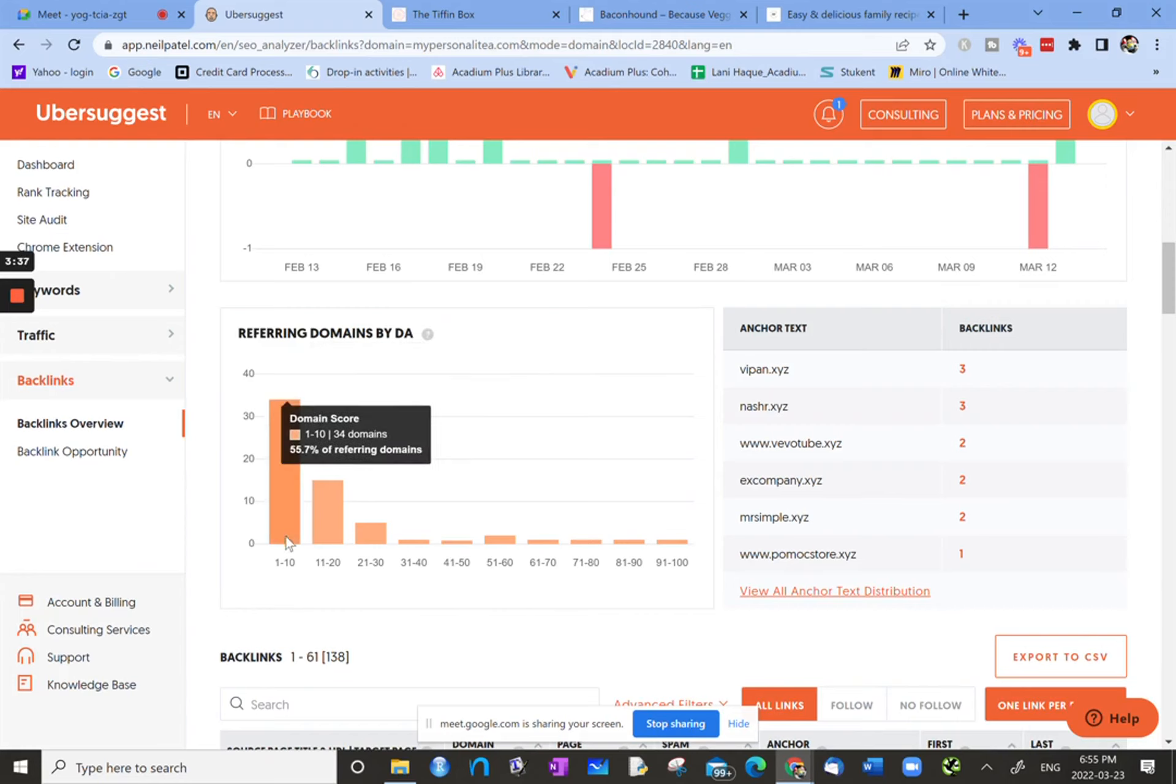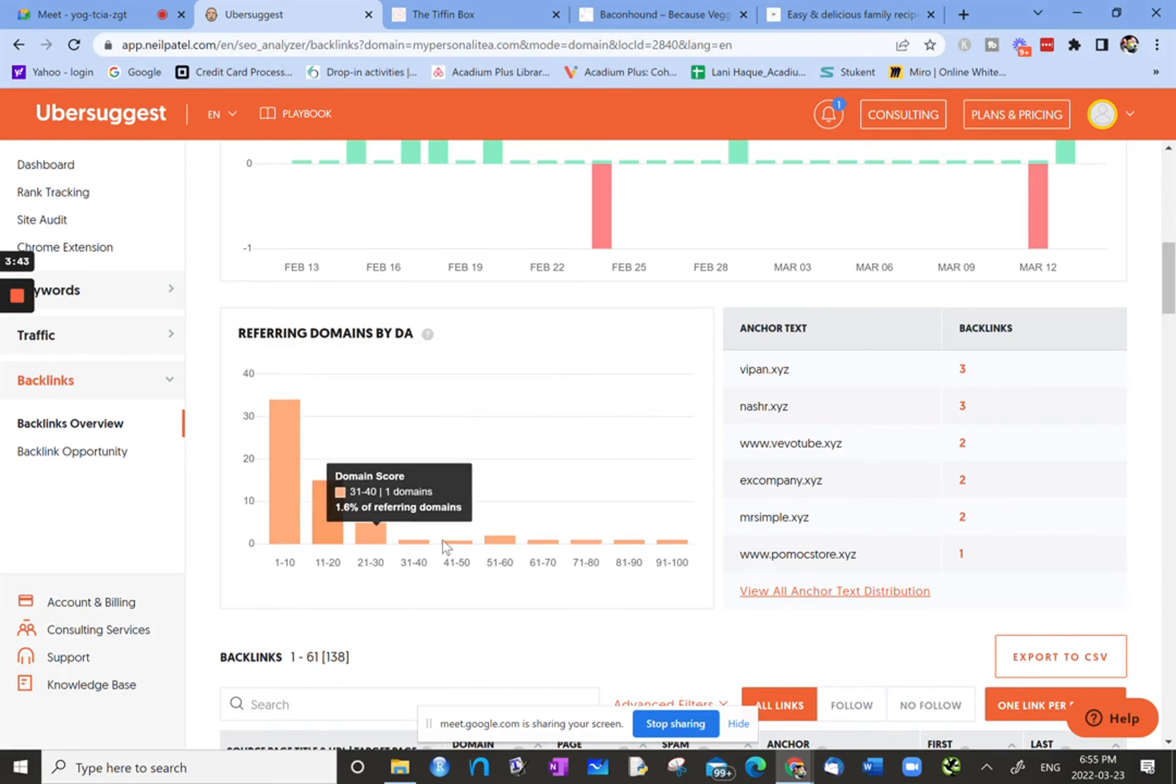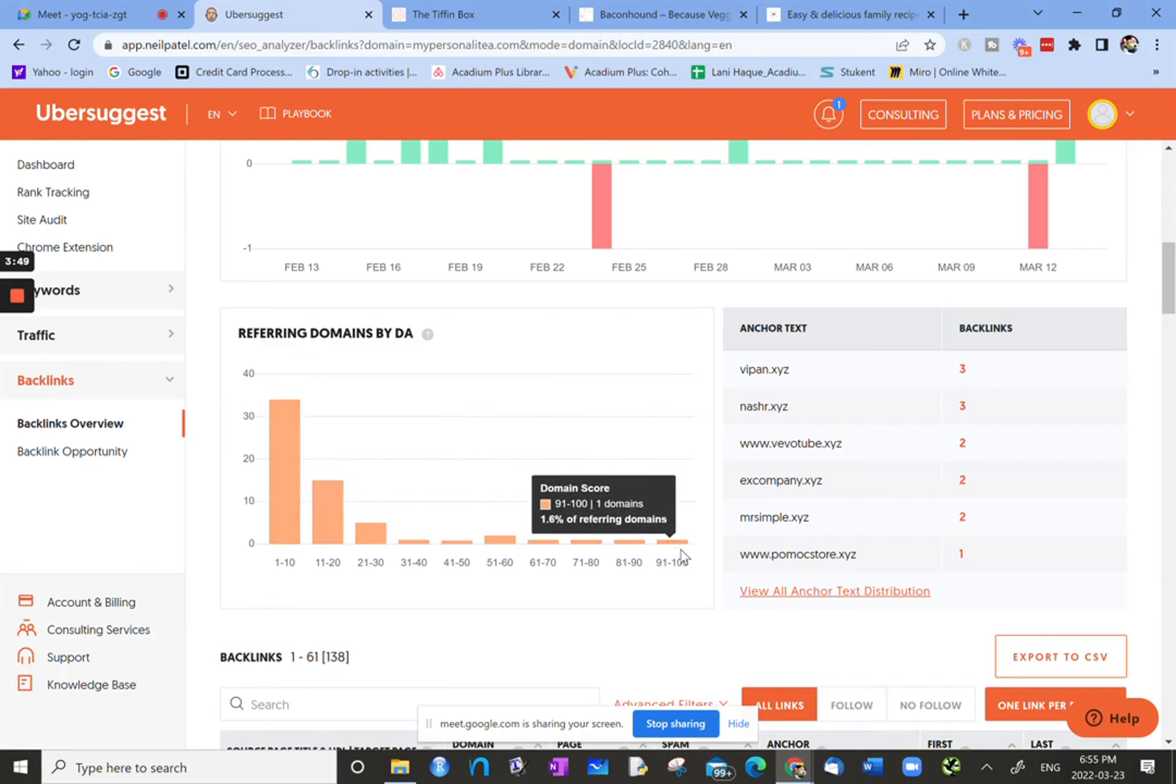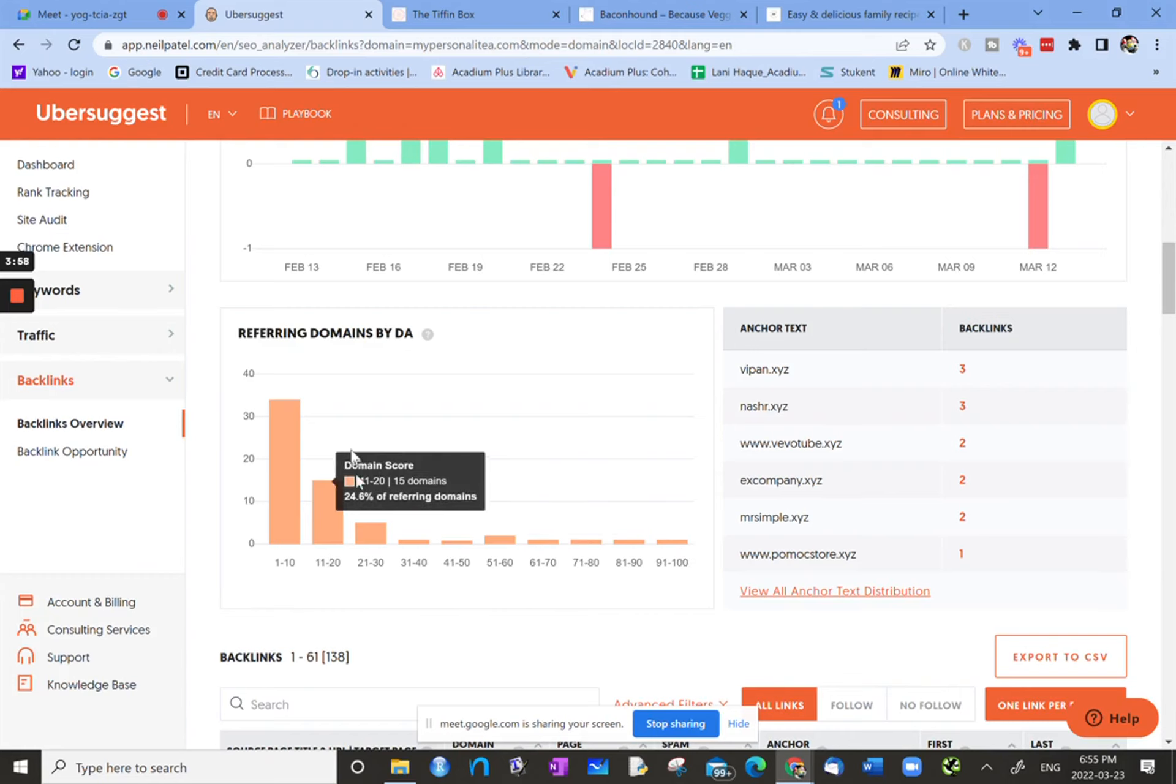Obviously there's more lower domain authority sites referring back to the site. The idea is you would like a higher domain authority site to be back linking or referring to your site or linking back to your site. That's usually not the case. It's usually the lower domain authorities that end up linking to your site.